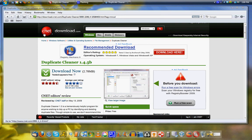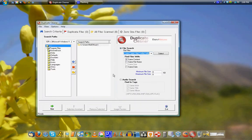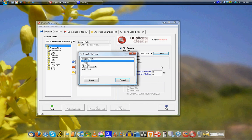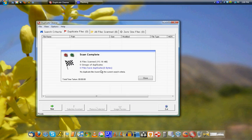So you get it at cnetdownload.com, link in the description. And so here it is, you just select where you want to scan for files, what types of files you want to scan for, like everything, office documents, all that stuff. And then basically you just hit go and it'll scan.